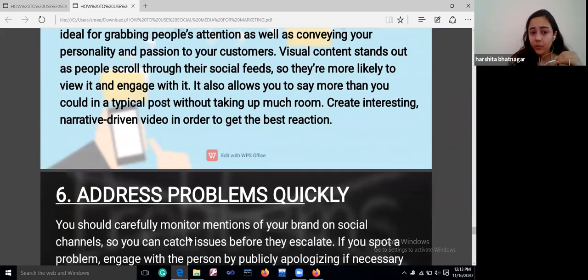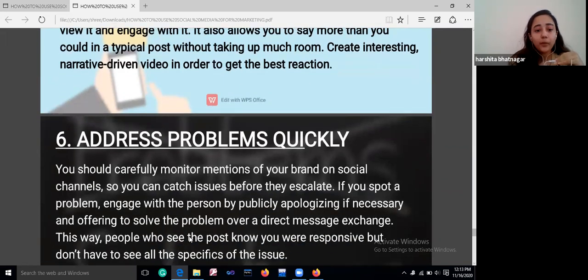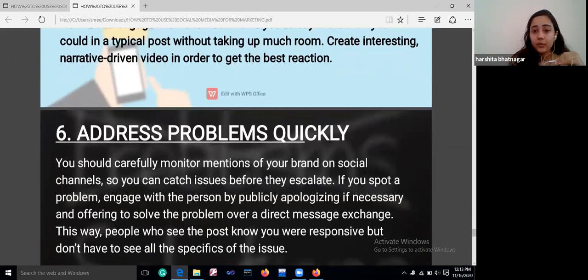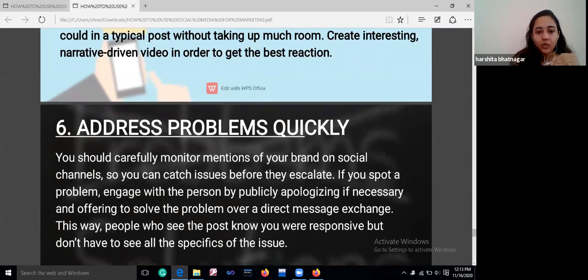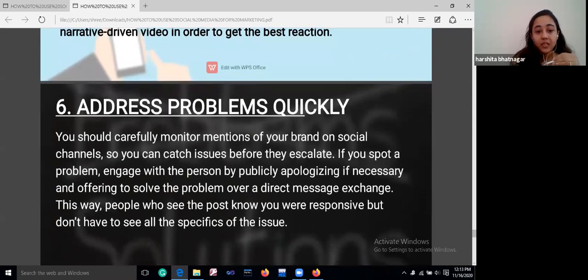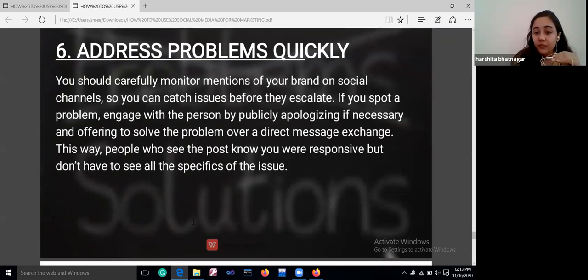Address problems quickly. Carefully monitor mentions of your brand on social media channels. Before anyone else spots an issue, engage with the person by publicly apologizing if necessary and offering to solve the problem over a direct message exchange. This way, people who see the post know you were responsive, without exposing all the specifics of the issue.